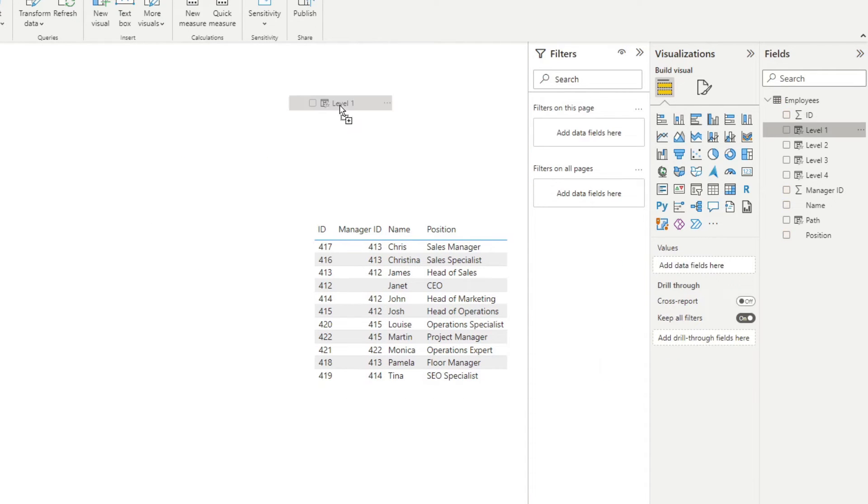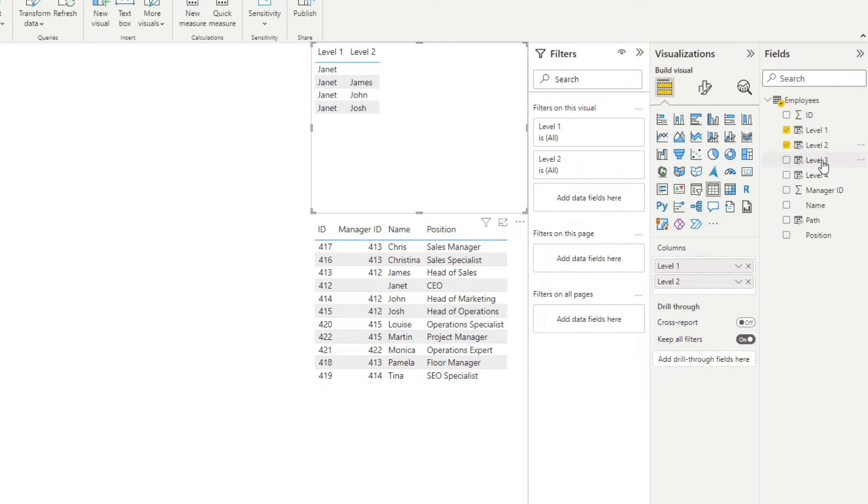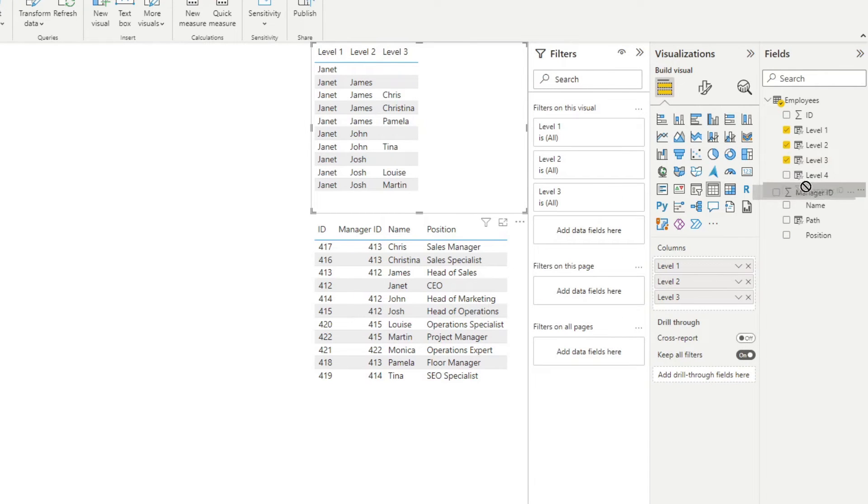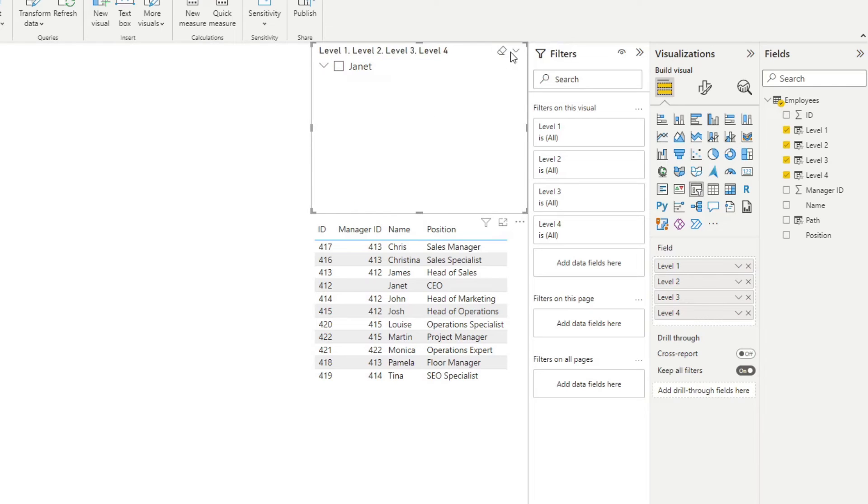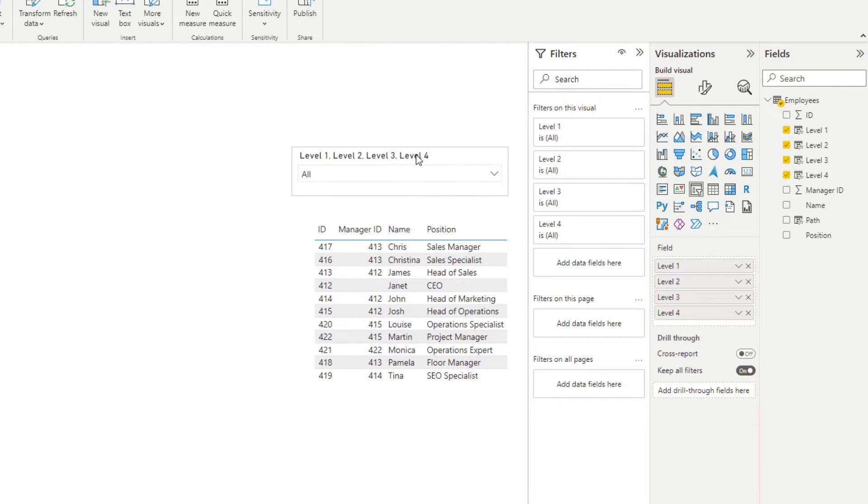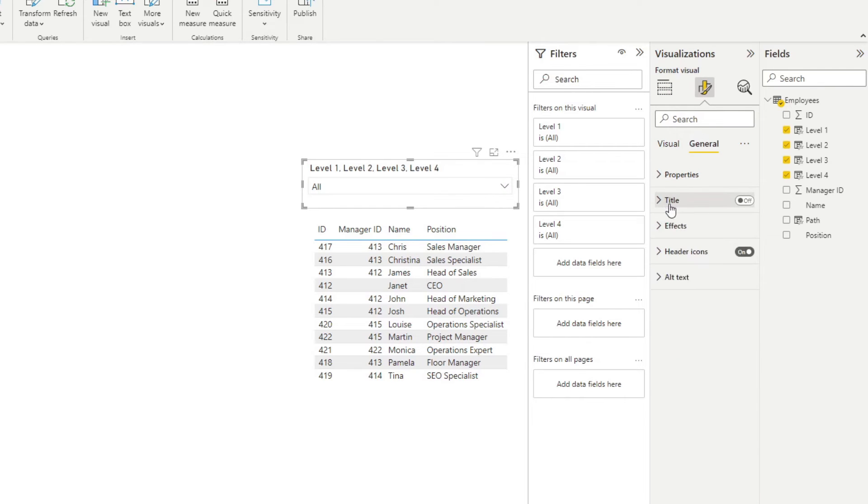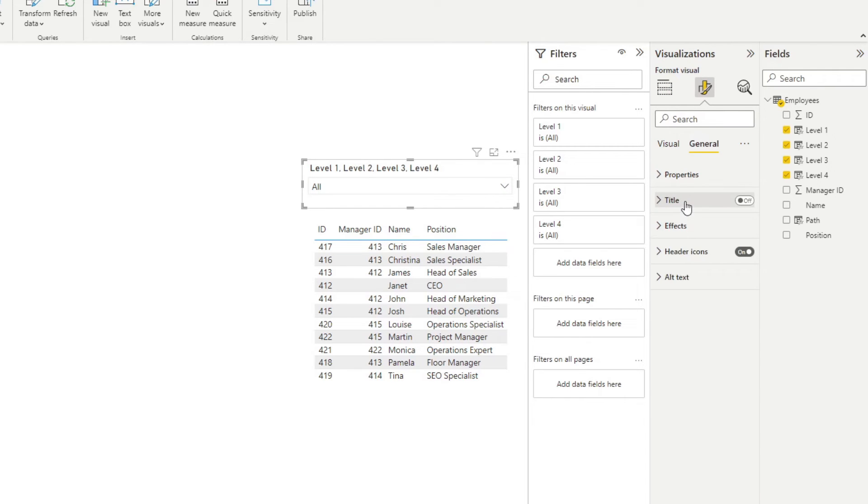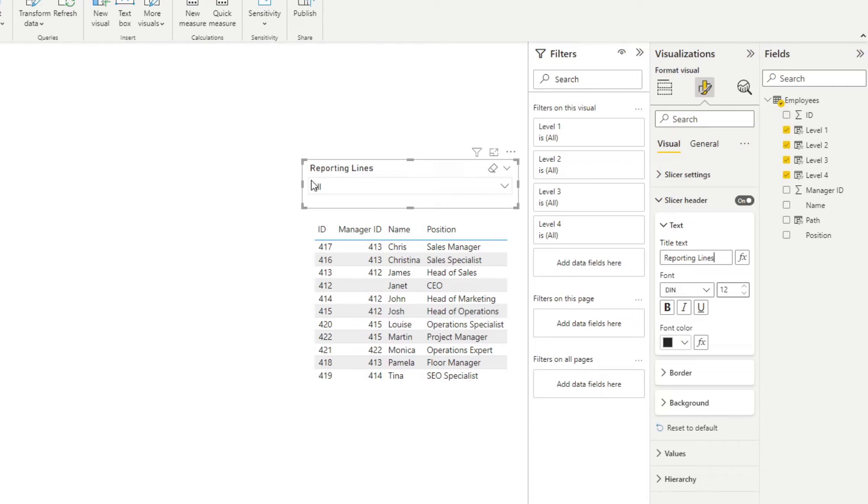And then for our levels, we're going to put them in the same levels here, changes into a slicer. Instead of list, we'll use a drop down. And then we will rename this one slicer header. We'll name this one, let's say reporting lines, something like this. Here we go.